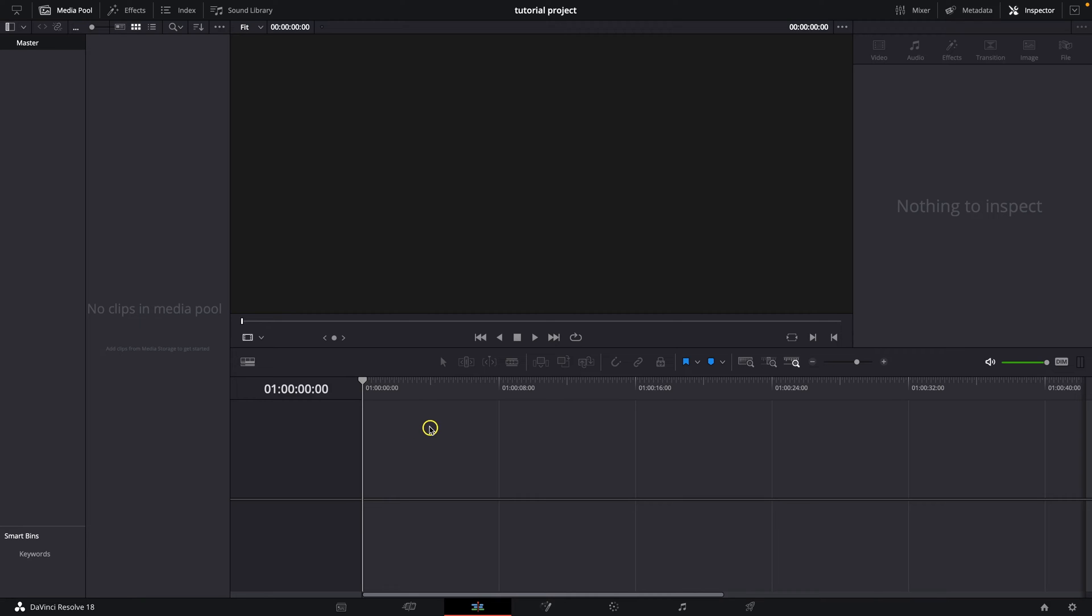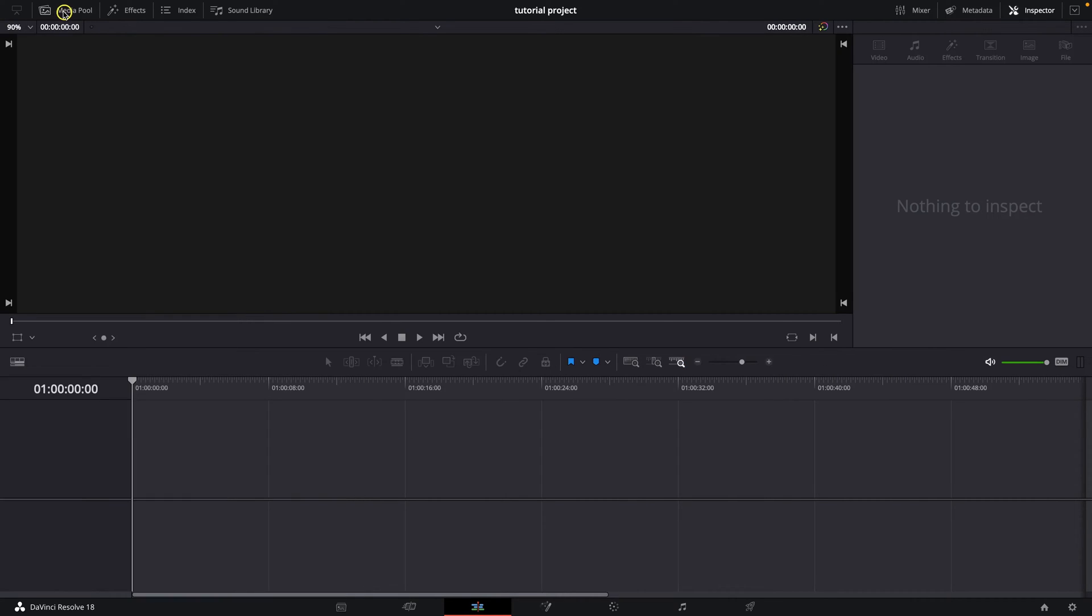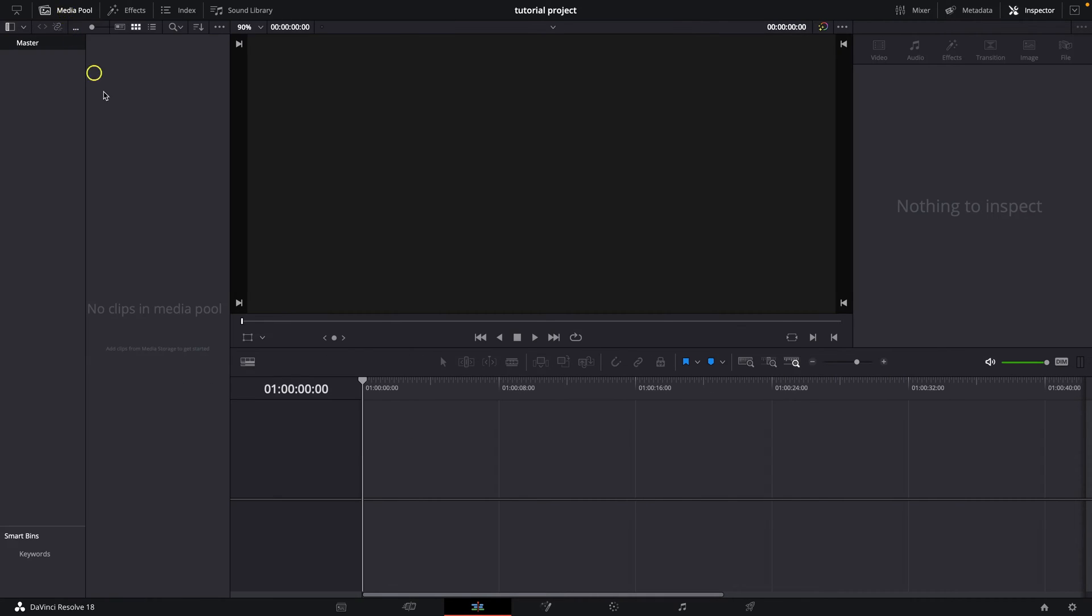So it's very simple, open up your DaVinci Resolve, go over to this media pool and enable it so it opens up this side panel.